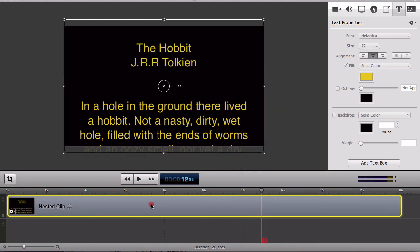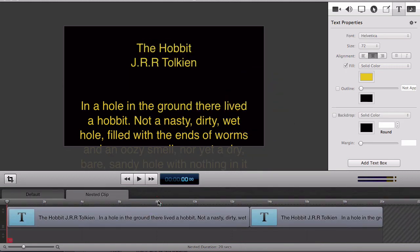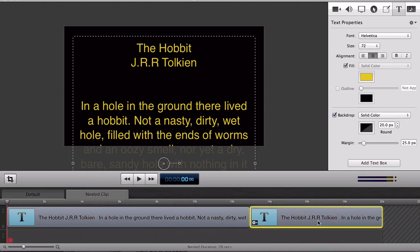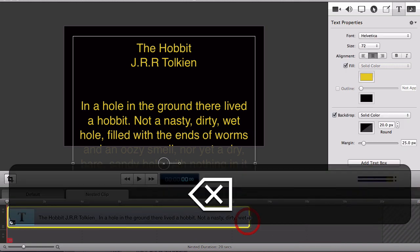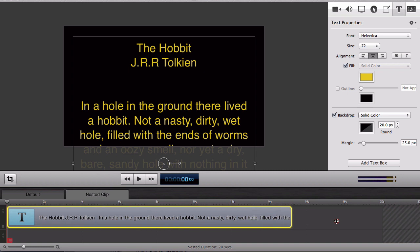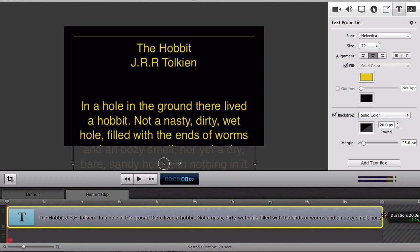I can double click on my nested clip to open up a nested timeline for editing. Now that I have my clips in a nest I'll just delete the second clip and extend my one text clip again out to 20 seconds.